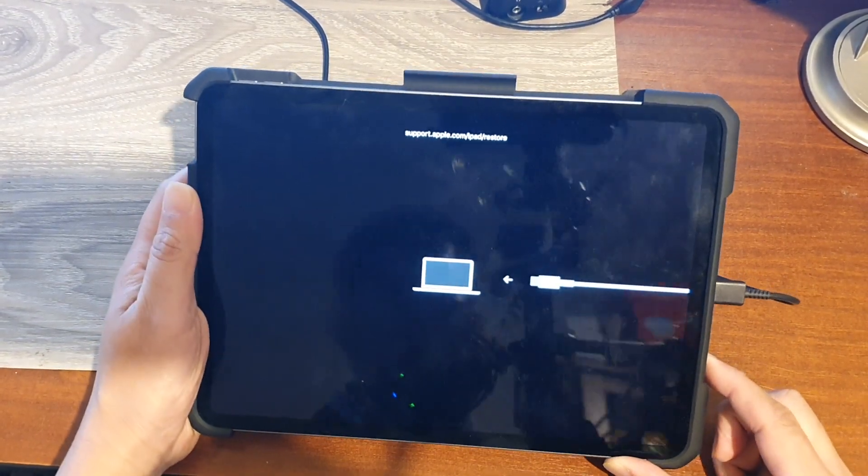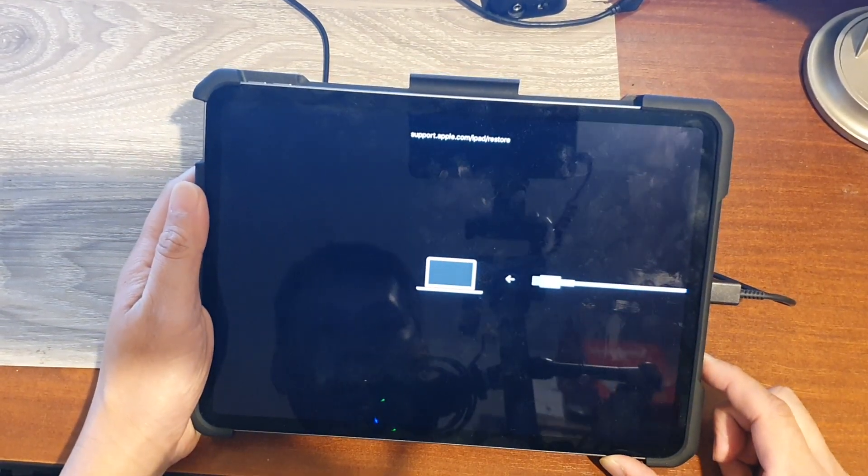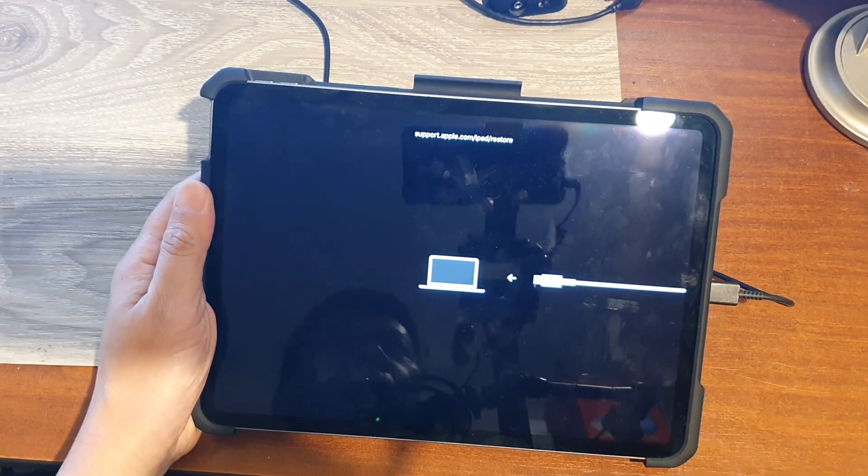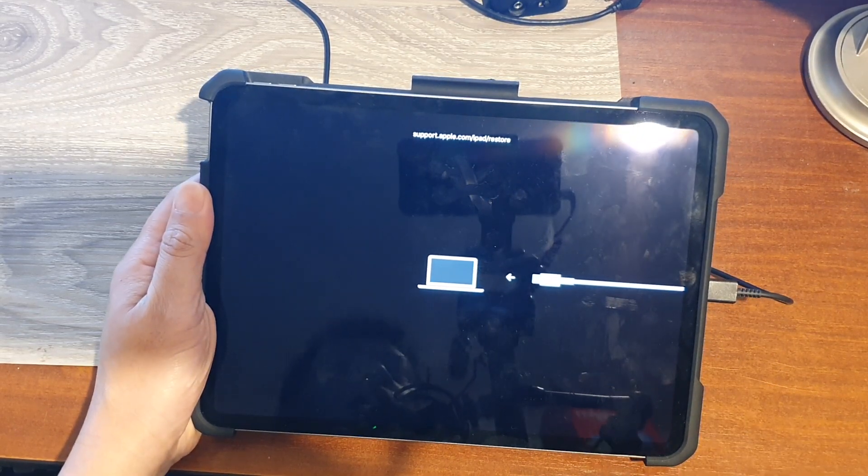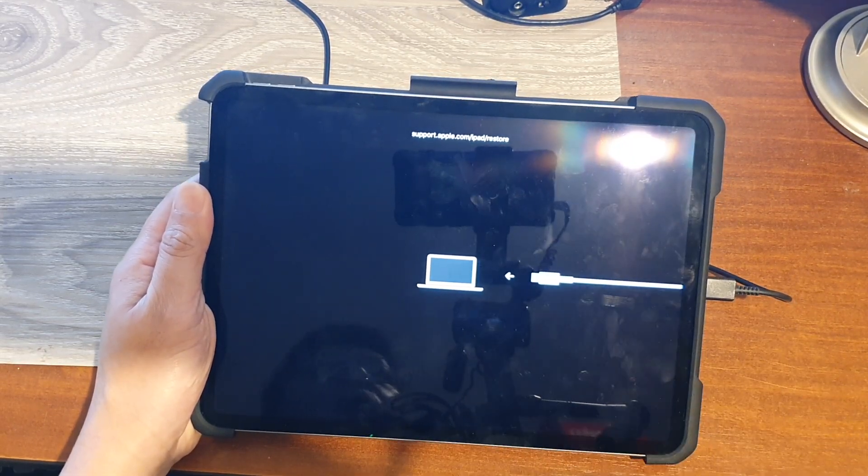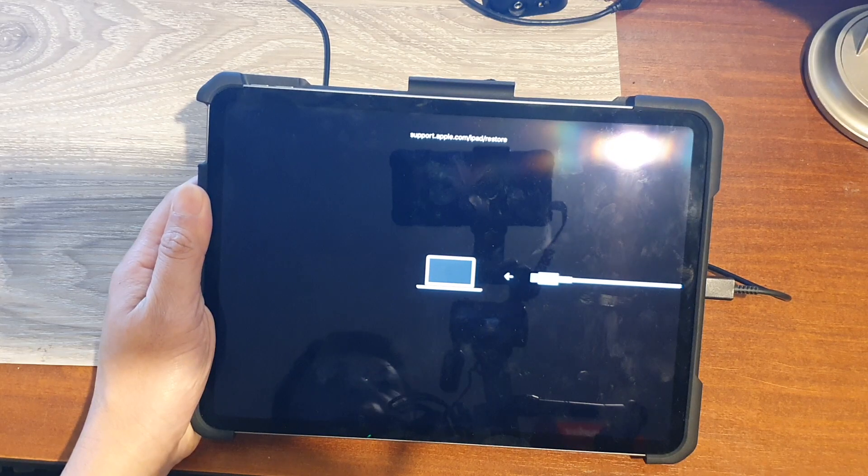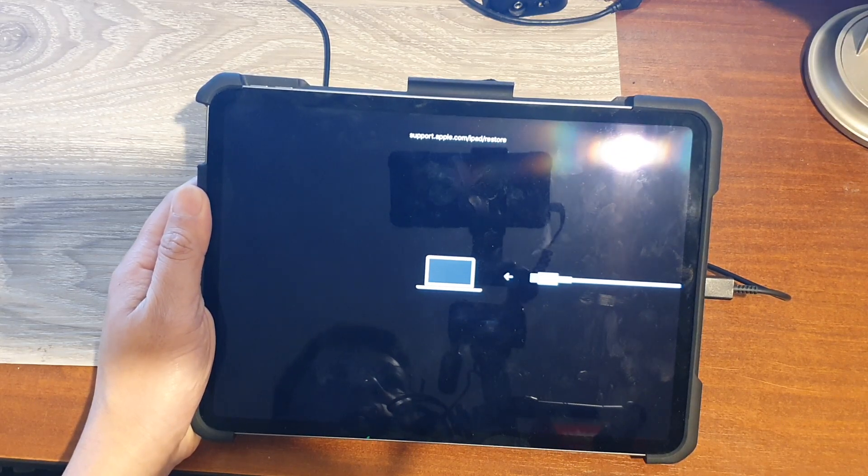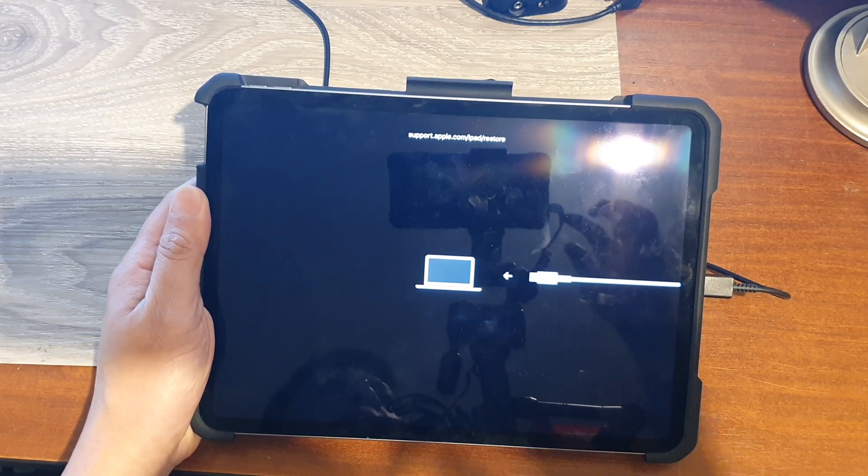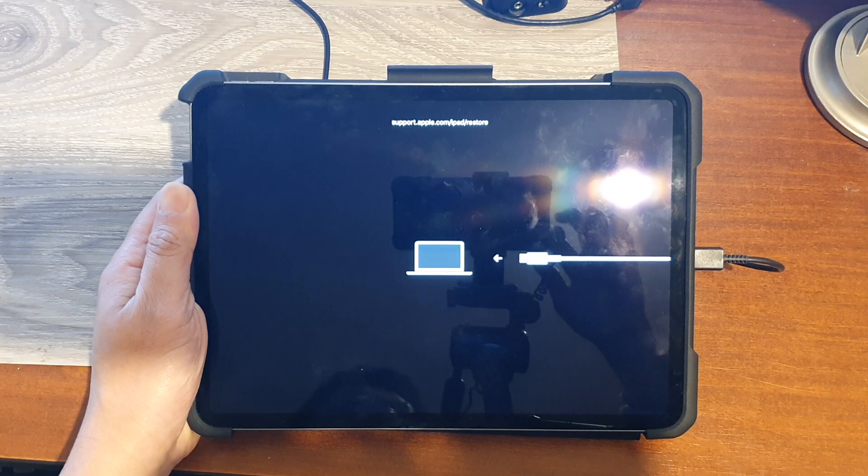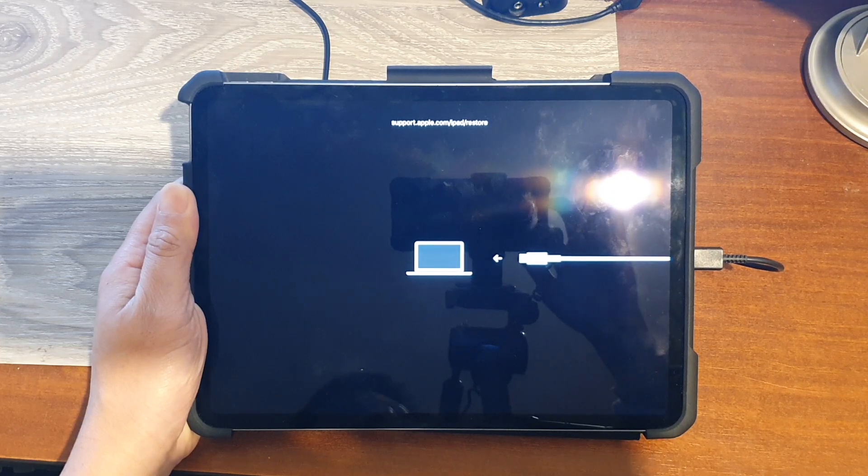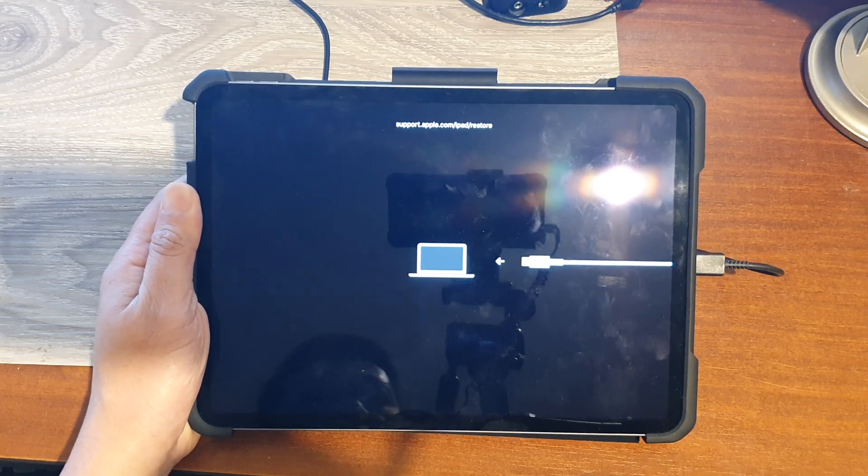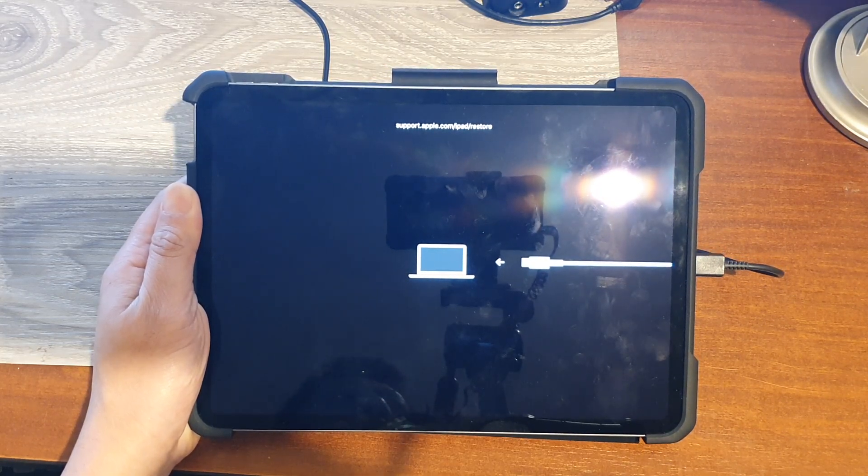So once you're in recovery mode, you can then go to your iTunes on the computer to update or restore your iPad to factory settings. Thank you for watching this video. Please subscribe to my channel for more videos.